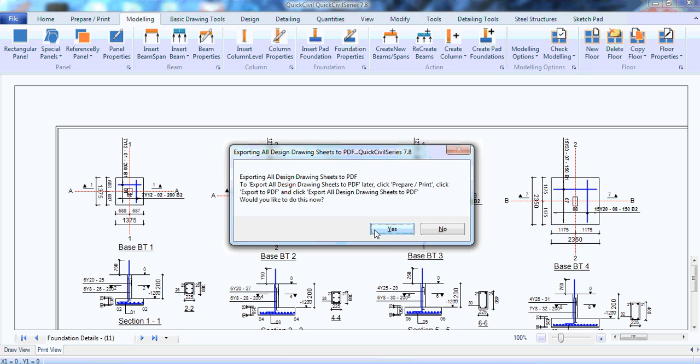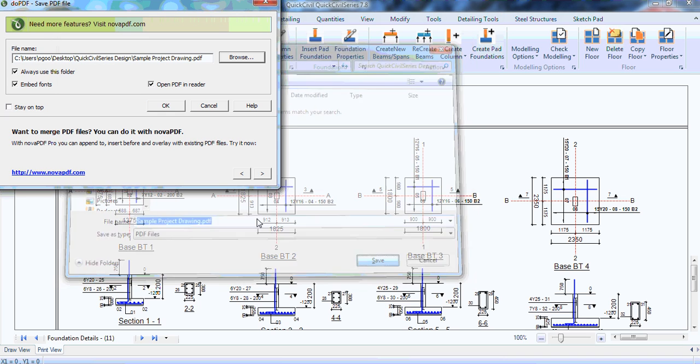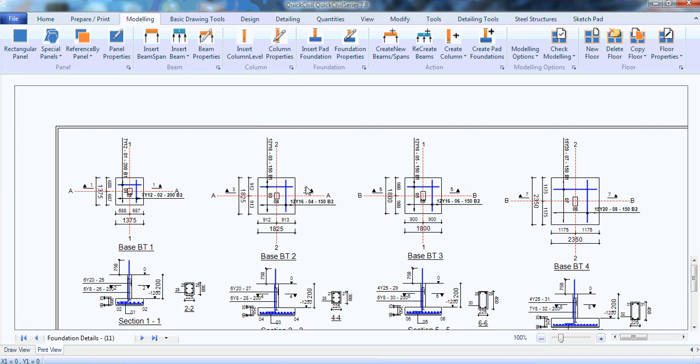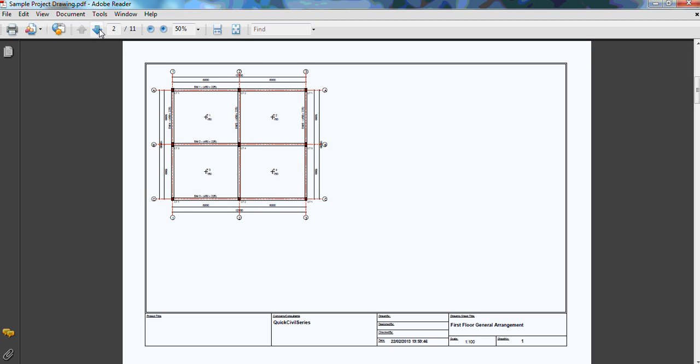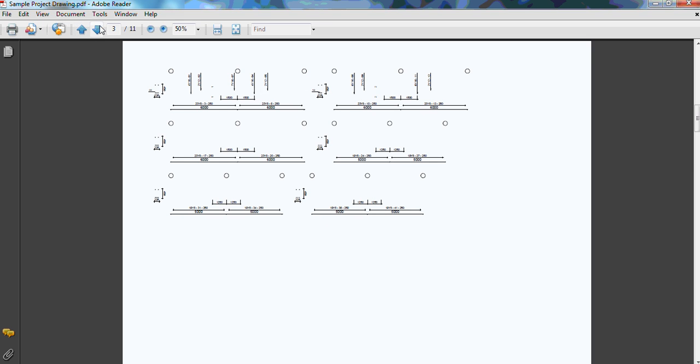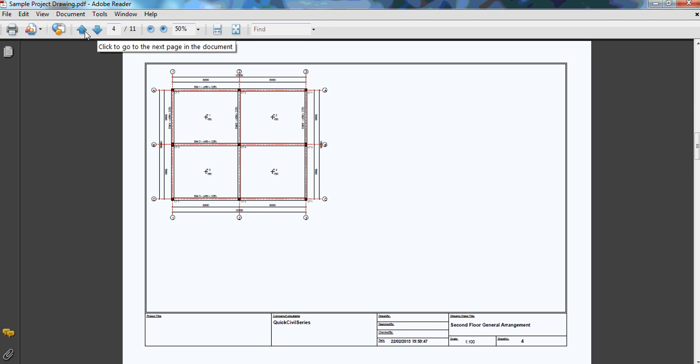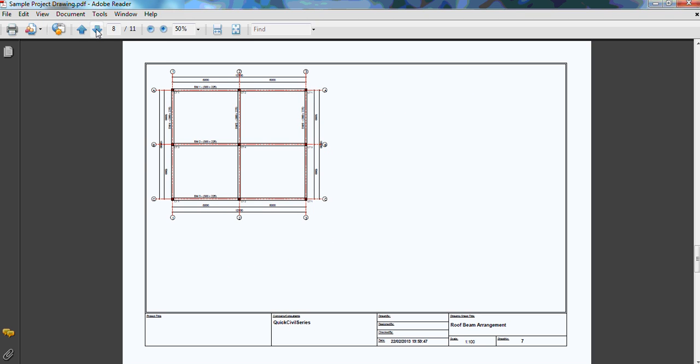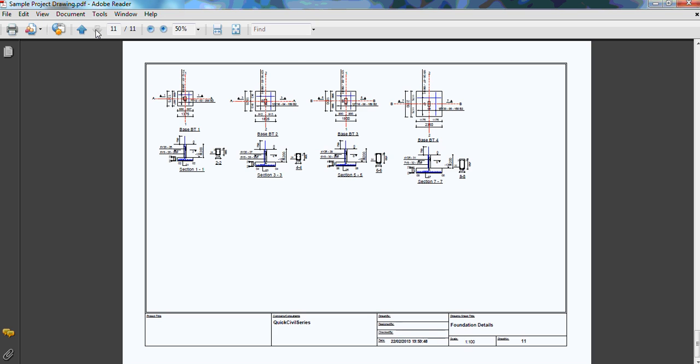Now, it's asking me if I want to send it to PDF right away. I can say, yes. I'll just give a name to the PDF file. Click save. And then, I can click okay. So, as you can see, this is the entire collection of detailed drawing in PDF. This is my GA. You can just browse through. This is the beam.